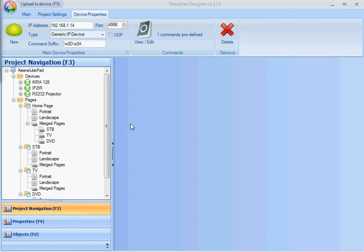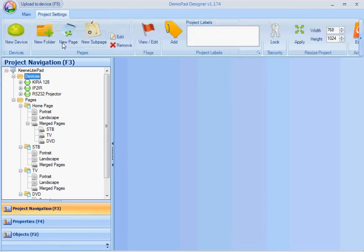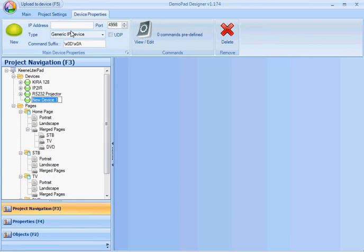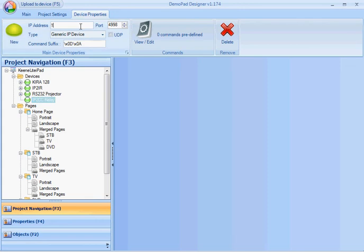In this video I'm going to show you how to import a predefined commands file and assign the commands to a device. I'm going to create a new device which is going to be an IP to contact closure relay unit, and give it its IP address.